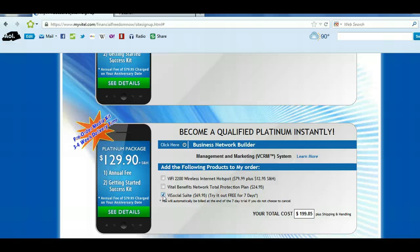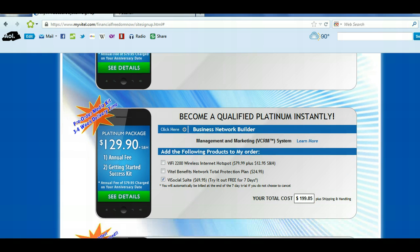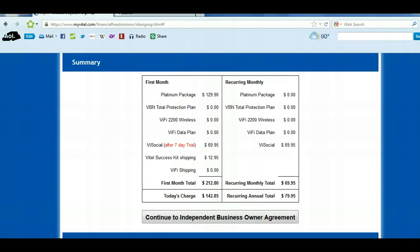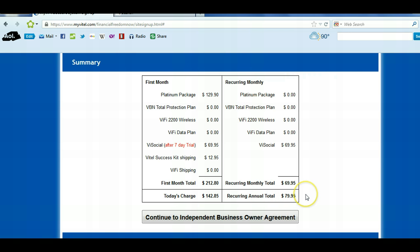You're going to try ViSocial free for seven days, so you actually won't be billed the full total today. The total cost is $199.85, just as discussed in the video. Platinum right now is going to be $199.85 complete out of pocket. Scrolling down, the first month total charges are $212.80 — that's because there's $12.95 shipping on the Vitel Success Kit. Today's charge is only $142.85, then in seven days you'll be charged $69.95 for the ViSocial. Your recurring annual total is only $79.95 — it costs $79.95 a year just to be in this business.